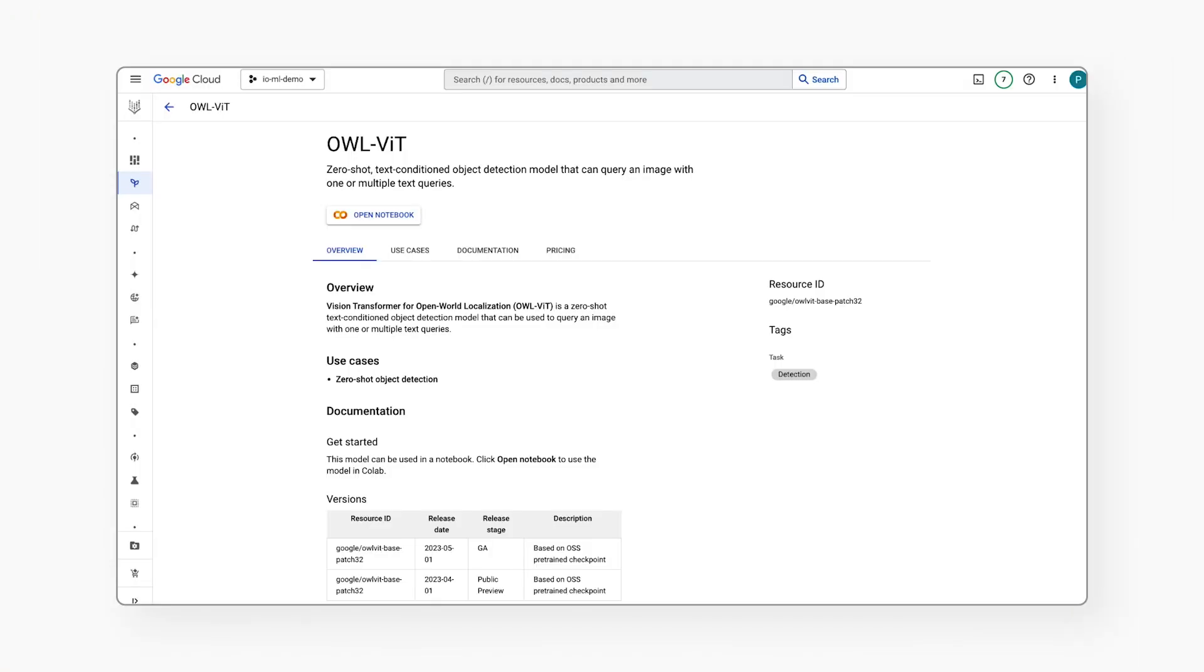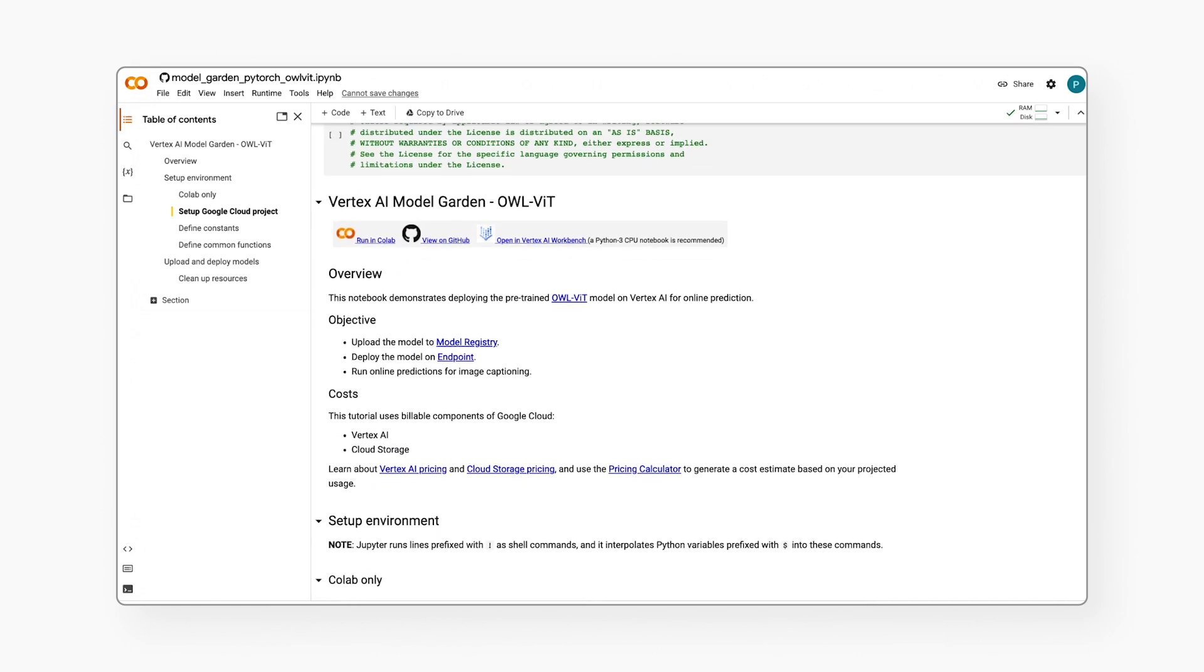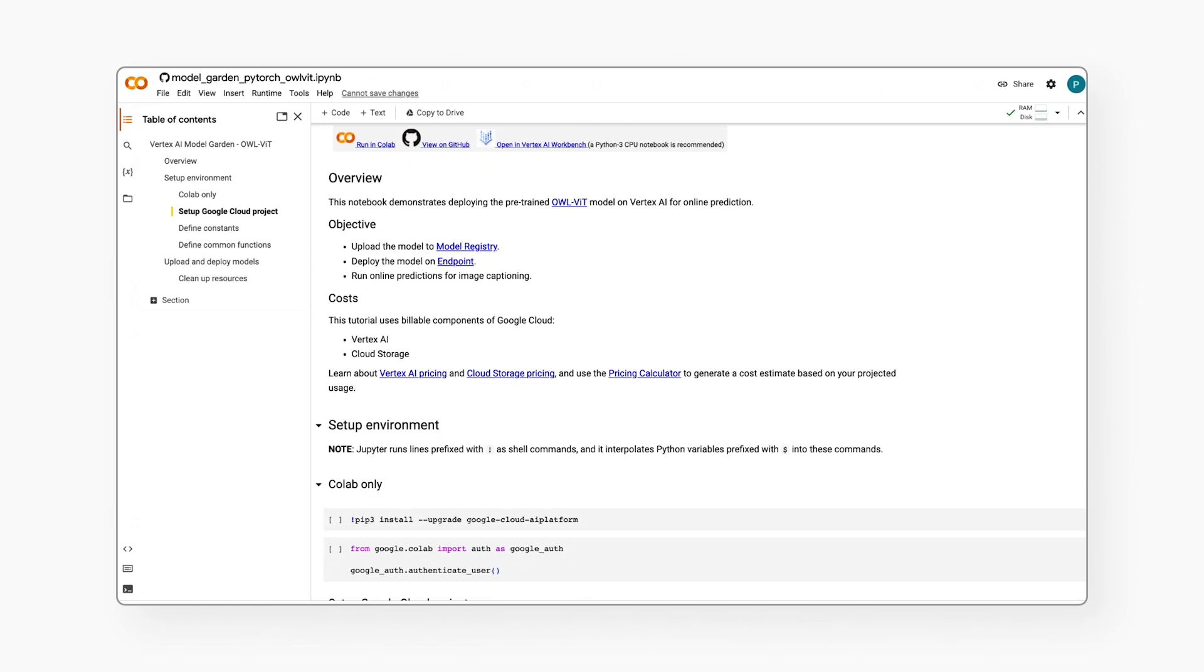So clicking on View Details, here we see the model card where we can see more details. As a data scientist, I may want to try using this at this point, so I'll click on Open Notebook. This opens up a Colab notebook for the OWL Vision Transformer model. I can then walk through this notebook to learn more about how to get started understanding my image files.